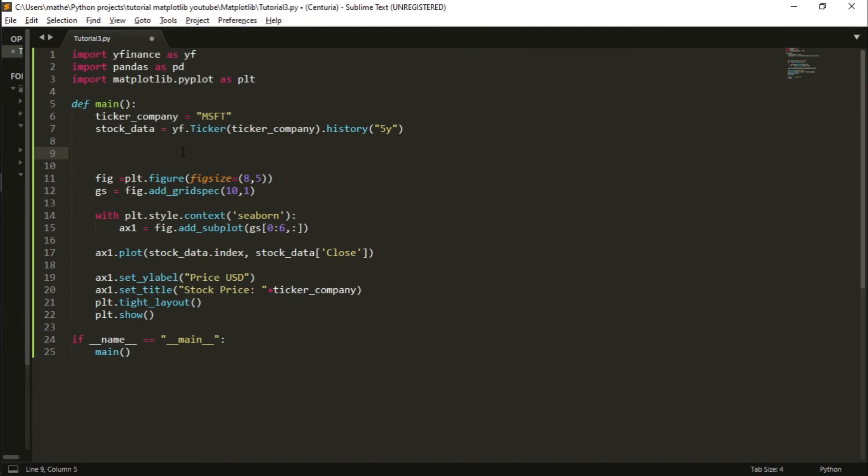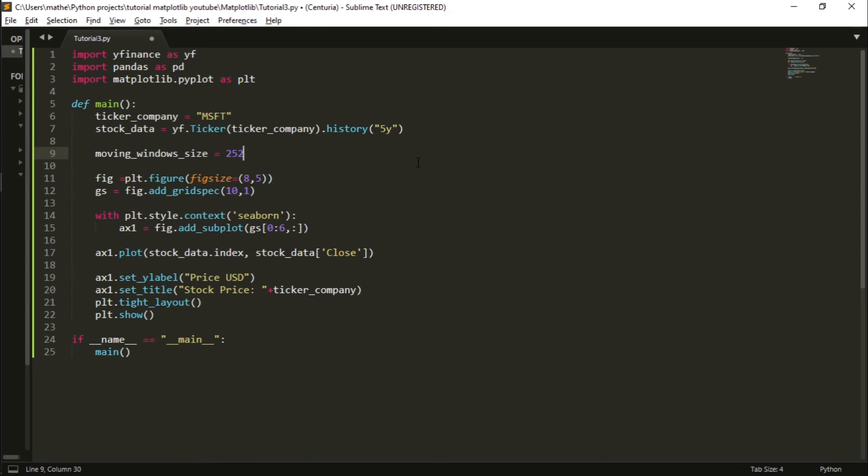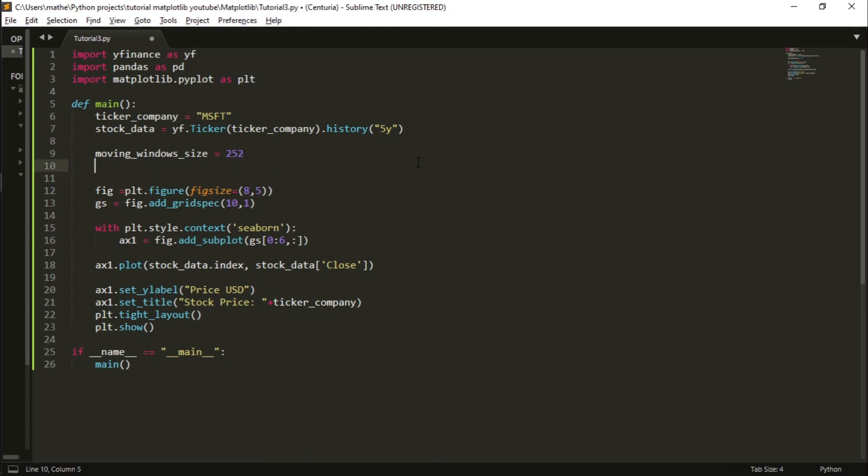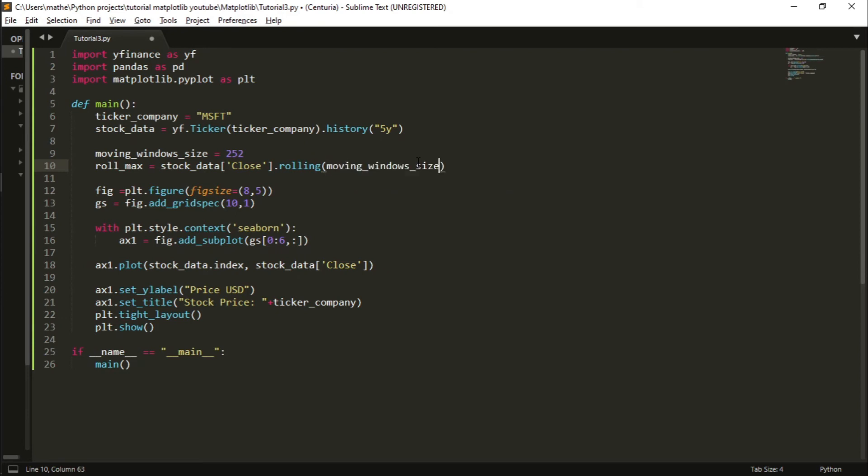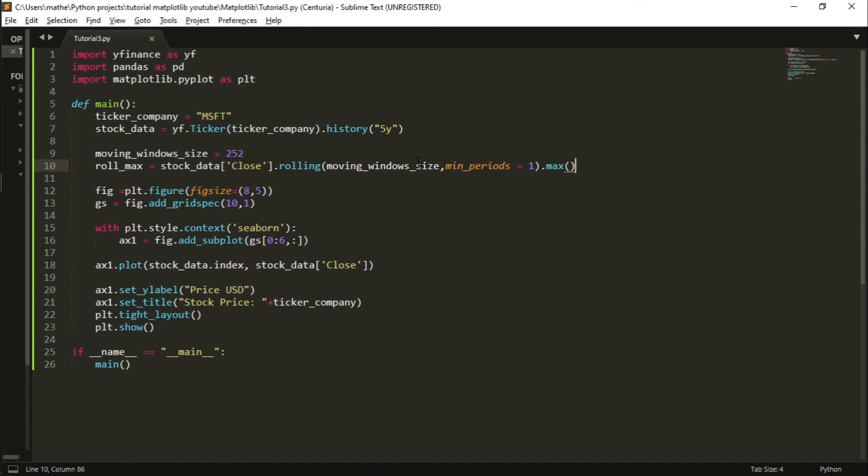Here we are going to calculate the drawdown daily. To do this, we first define a moving window size of one year. One year has 252 days - useful days, work days. And we define a roll_max that is the stock_data from the close column, rolling with the moving window size and min_periods equal to 1, and we will grab the max value of this period.